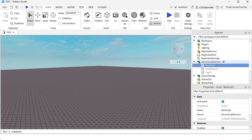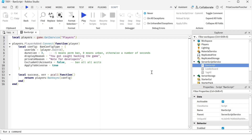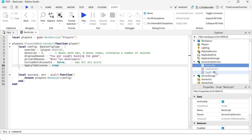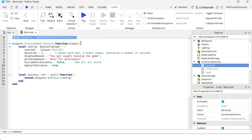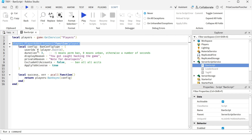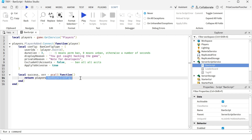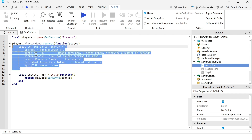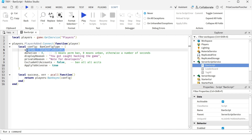Go to your ServerScriptService, enter a script, and inside your script enter the following lines. I named my script 'BanScript.' On the first line we're getting the PlayerService and we have a PlayerAdded event, so it's going to ban every player that joins the game. The way we do it is we call this API BanAsync, and it's supposed to ban the player. This API has one parameter which is the config — a data dictionary. The first parameter here is an array containing all the user IDs that you want to ban from this game.